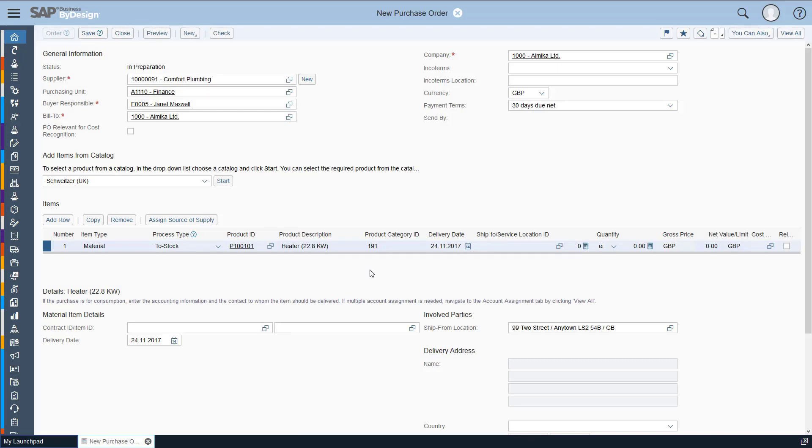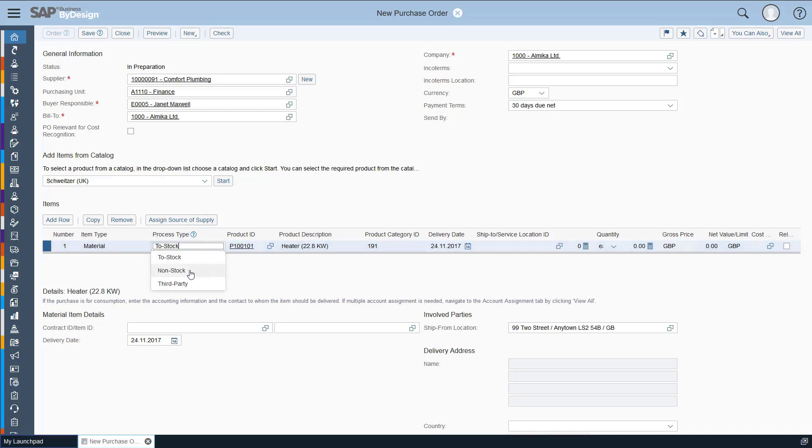So process type here. We're going to order these for the office, so we don't want them to go to stock, we just want them to be non-stock.